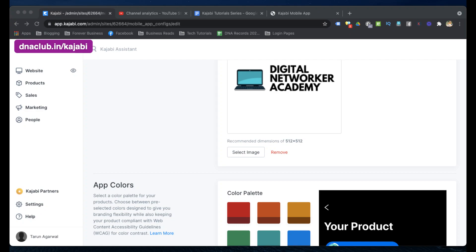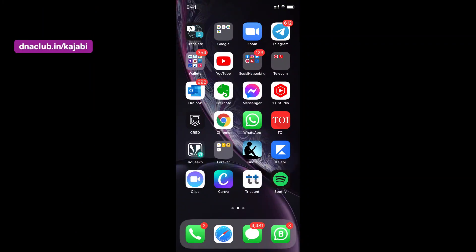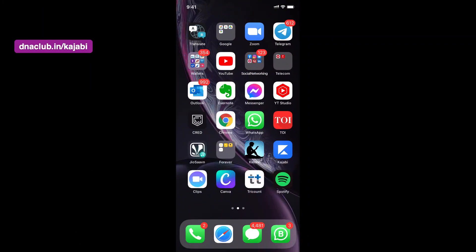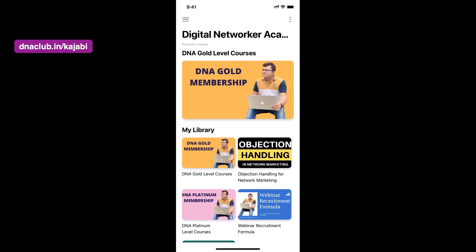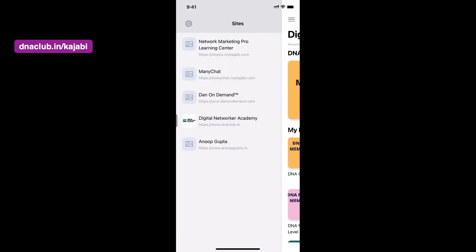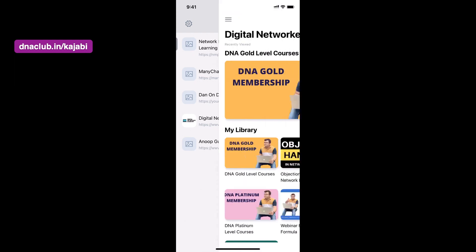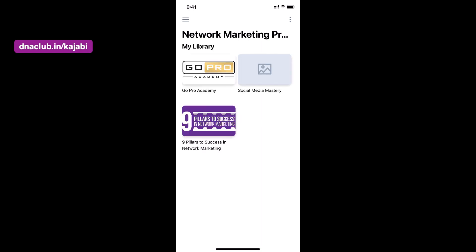Now let's switch to the mobile screen. You can see just above Spotify at the bottom right there is the Kajabi app, which I have installed on my iOS device. At the top there are three bars showing all the courses I've enrolled in, like the Eric Corey GoPro Academy course. All these lessons I can watch using this mobile app.